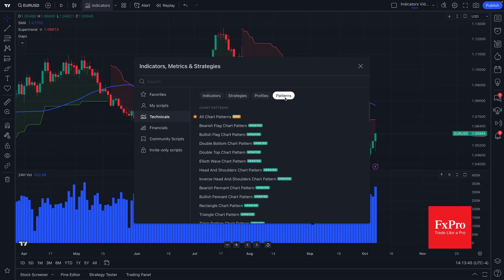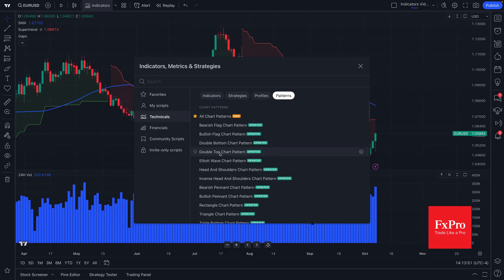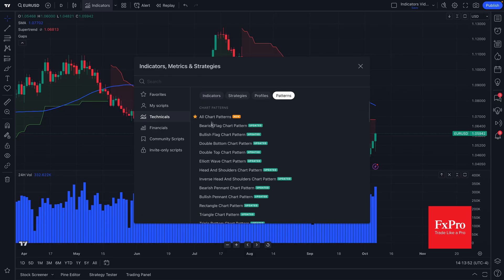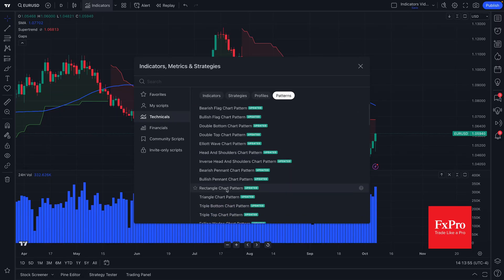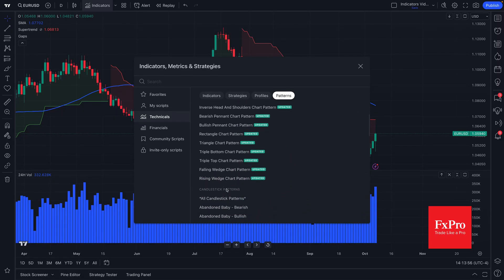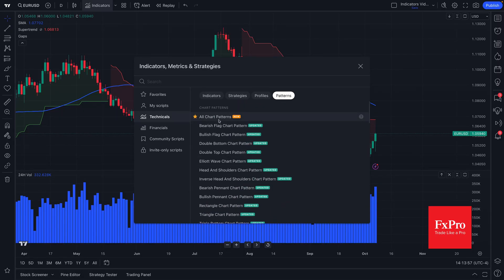And there are also automatic chart patterns. This patterns button. This means that the TradingView platform will automatically detect these traditional patterns in technical analysis and show them on your chart.